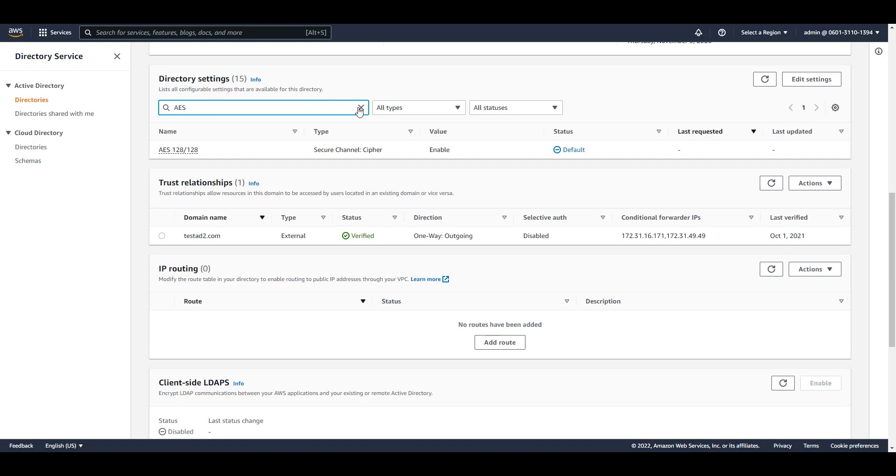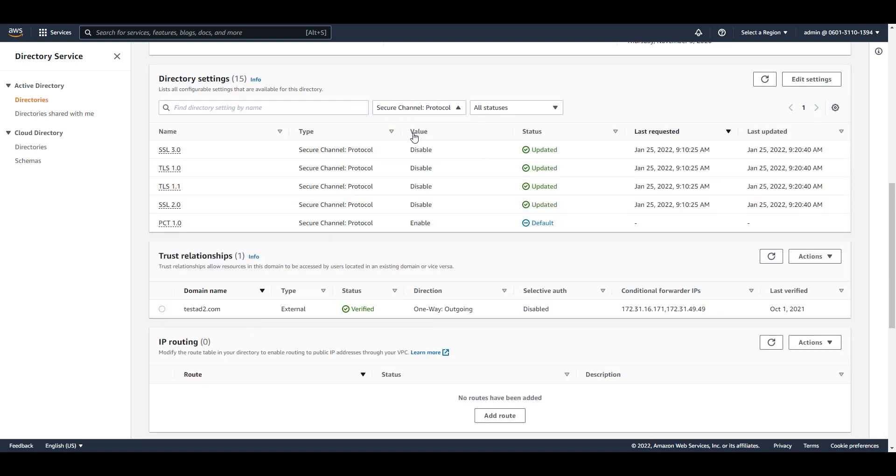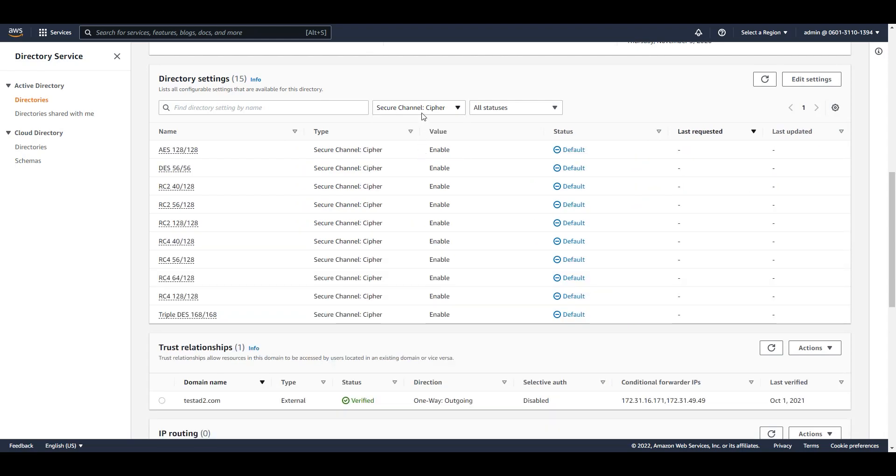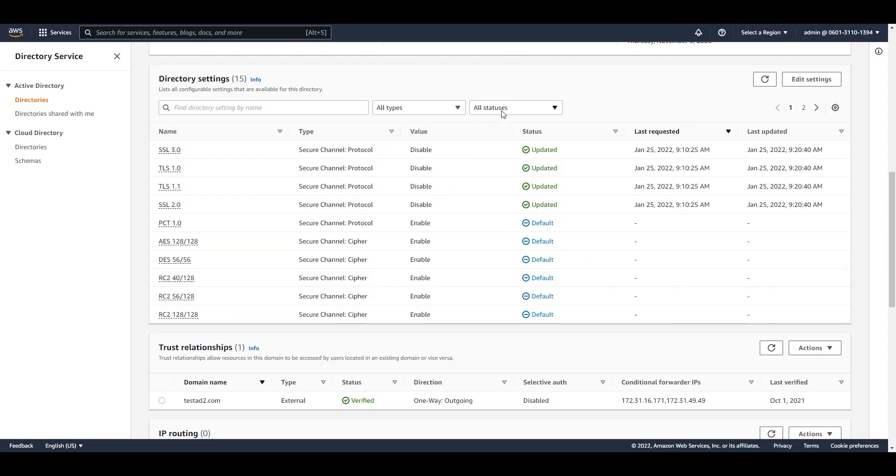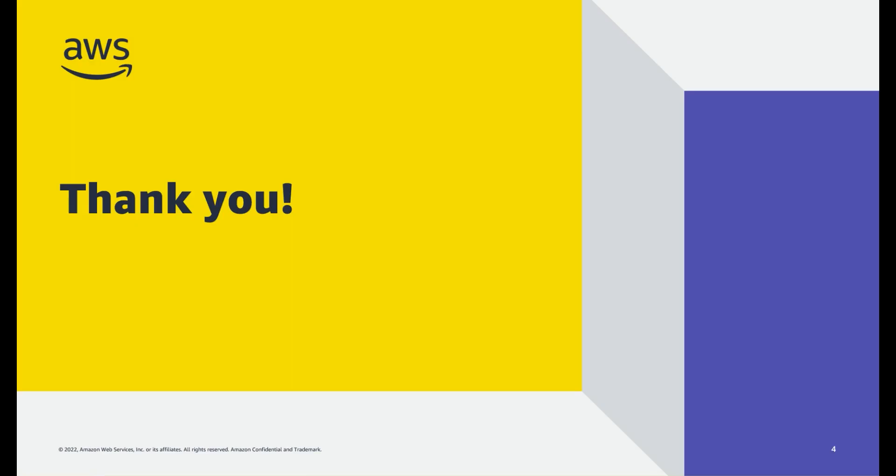I can also search by type. So if I click on the dropdown menu, I can search for all protocols as well as ciphers. And finally, I can filter by status. Here I can see all of the updated protocols. Thank you.